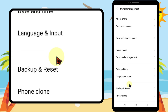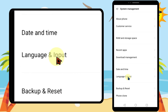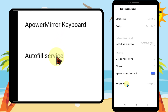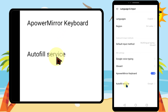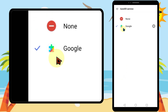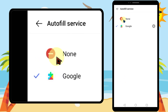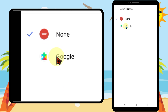Now go to system management, then tap language and input. At the bottom you can see autofill service. Here Google is selected by default. To turn it off, tap none. Now you have successfully turned off the autofill option.